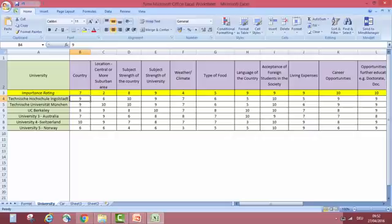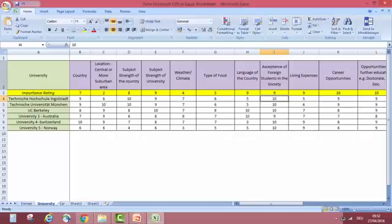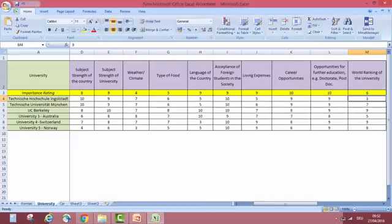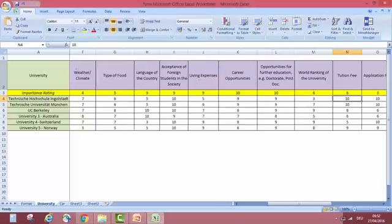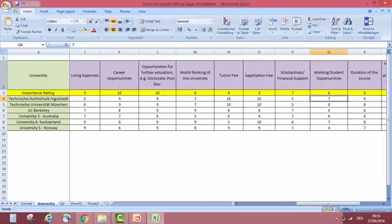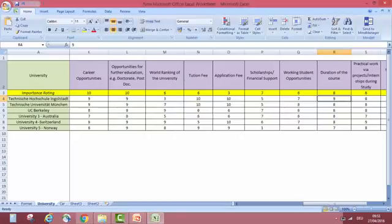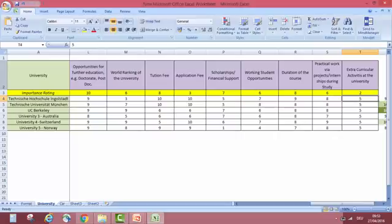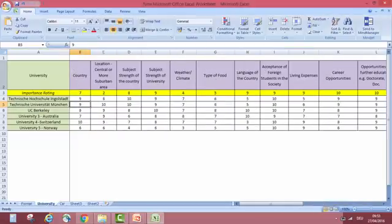First example: Technische Hochschule Ingolstadt in Germany. Country Germany — I like it, I give it 9. Location is decent, factor of 6. Subject strength of the university, 9. Weather and climate, 7. Food, 6. Language is German — not widely English-speaking, so I give it 9 because it matters. Acceptance of foreign students, 10 — many foreign students there. Living expenses, 5. Career opportunities, 9 — lots of automotive sector presence. World ranking not that great, factor 3. Tuition fee is zero, application is zero. Scholarships available. Duration of course is half a year shorter so I like it. Practical work is also there. Extracurricular activities, 5.